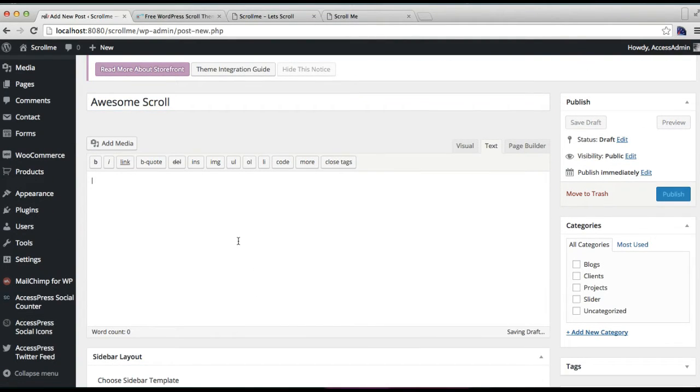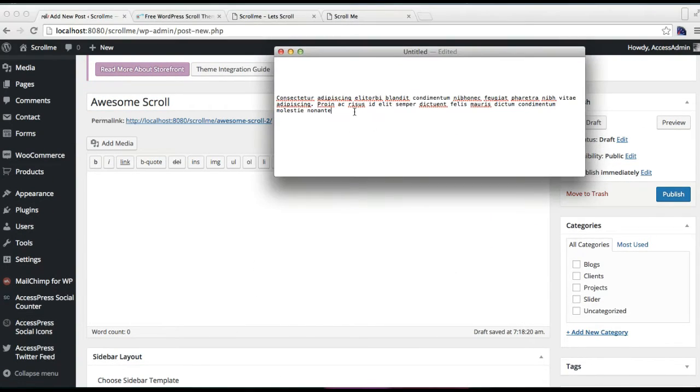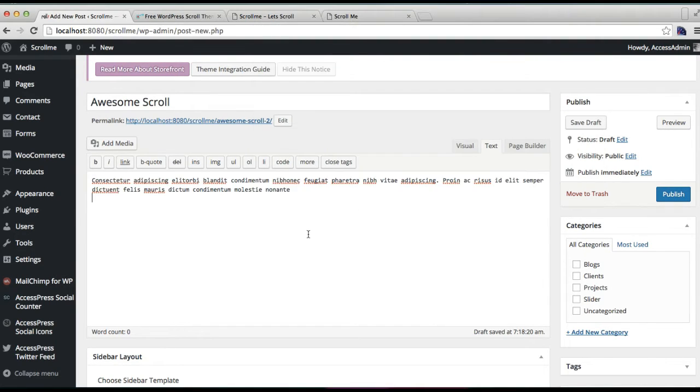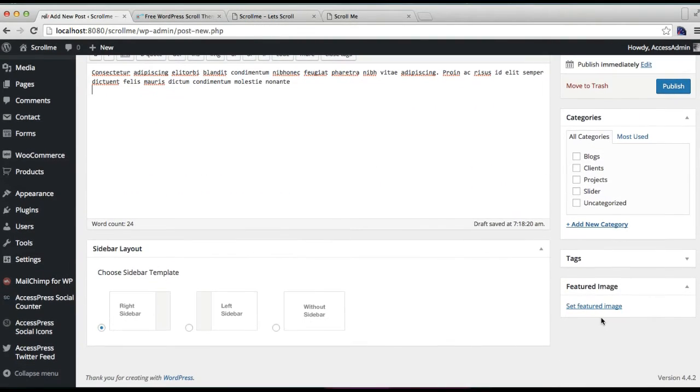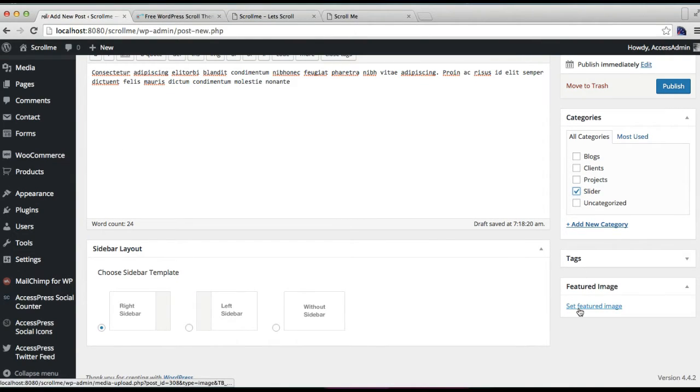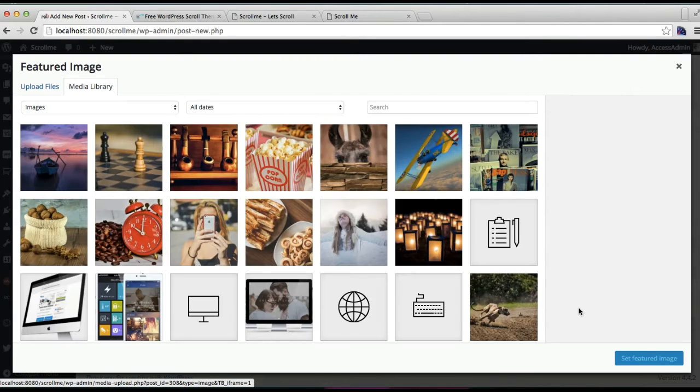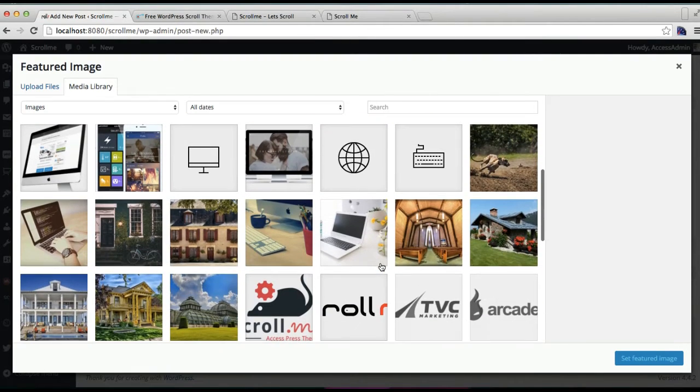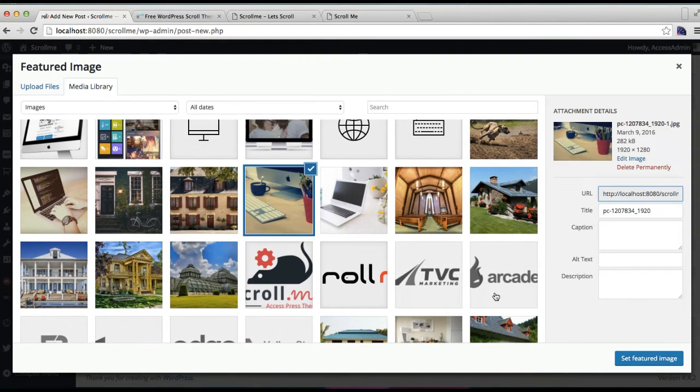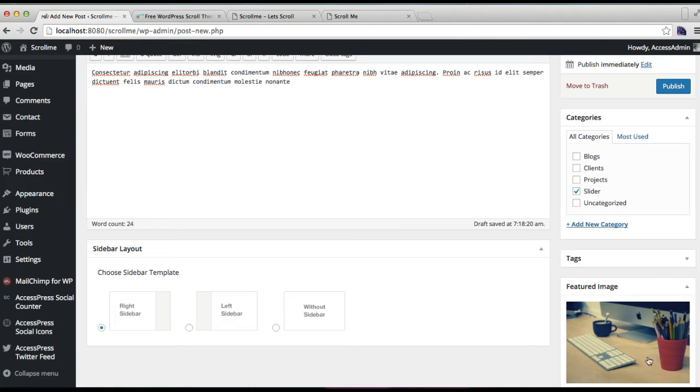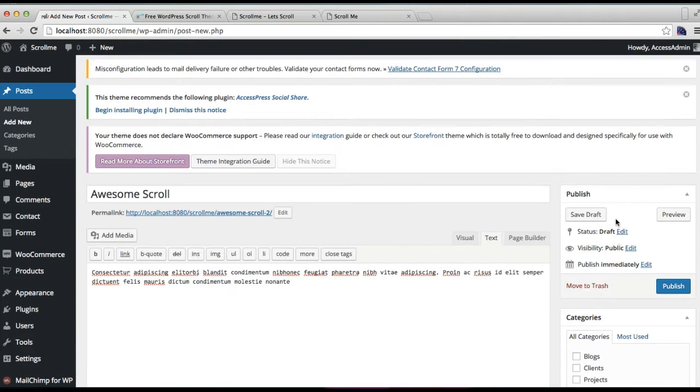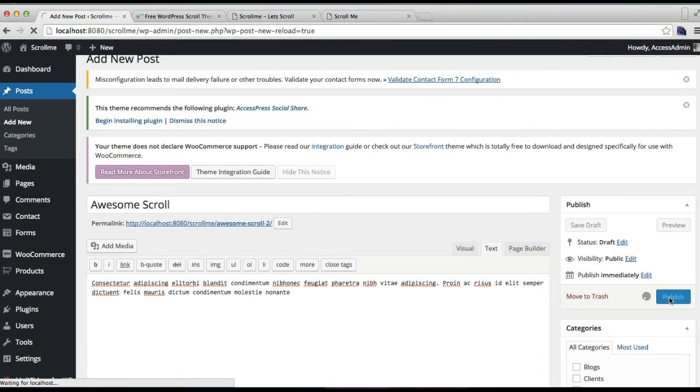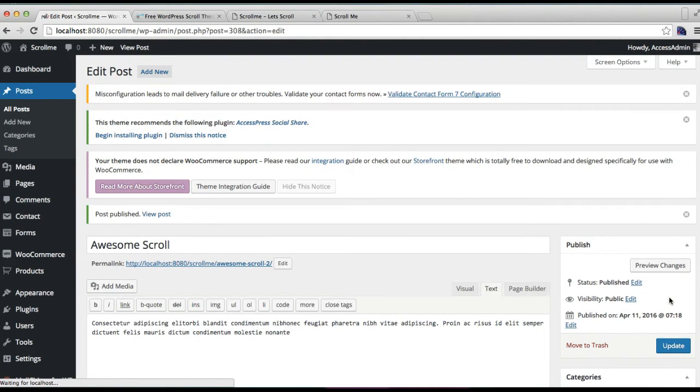Then you're going to add content. I'm going to get my dummy content. You have to make sure you check the category that you created, and then set a featured image. Click on Publish. Now your first post is published.